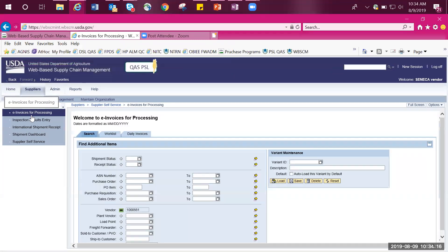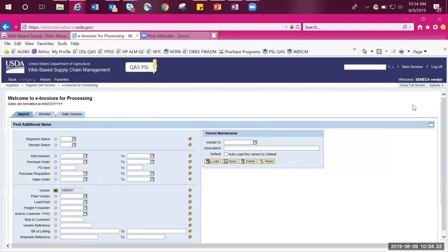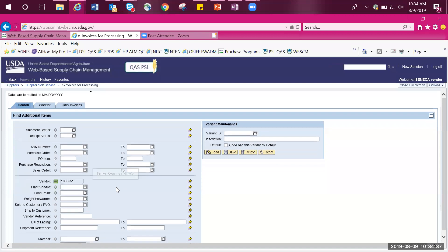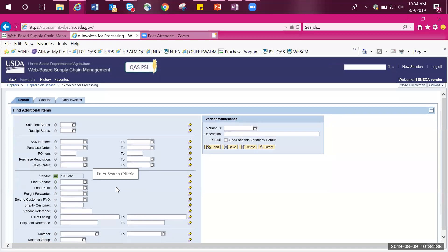To make my view larger, I'm going to click on full screen found on the right hand side of the page. From this page, you have the ability to search through various methods. You can search by ASN number, purchase order and line item number, shipment status, receipt status, along with various other methods.